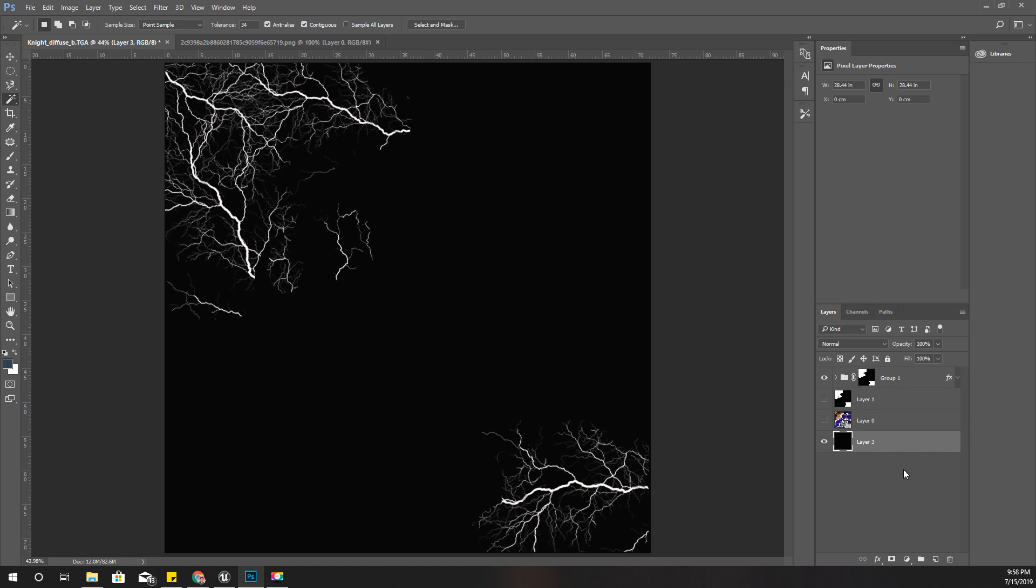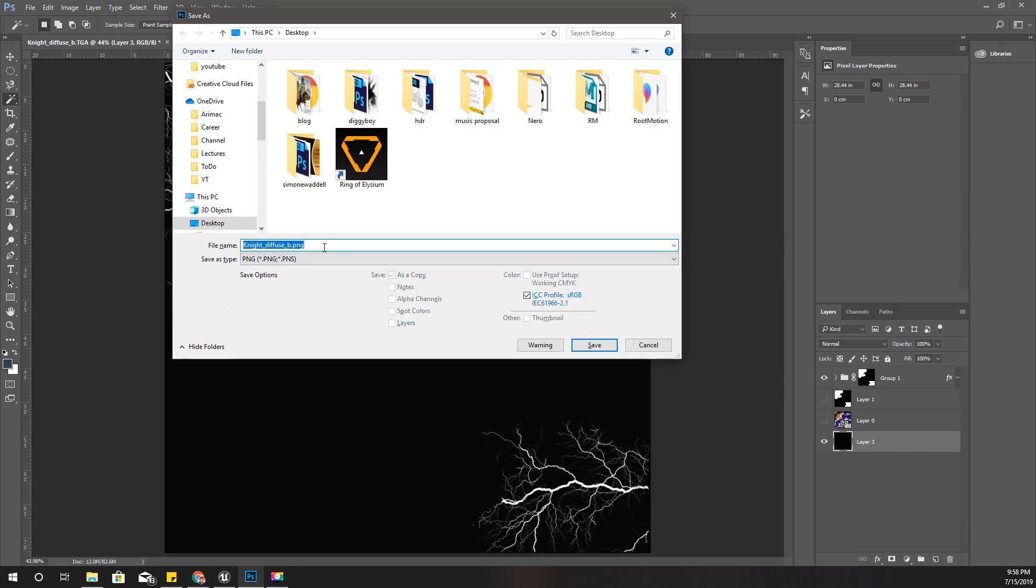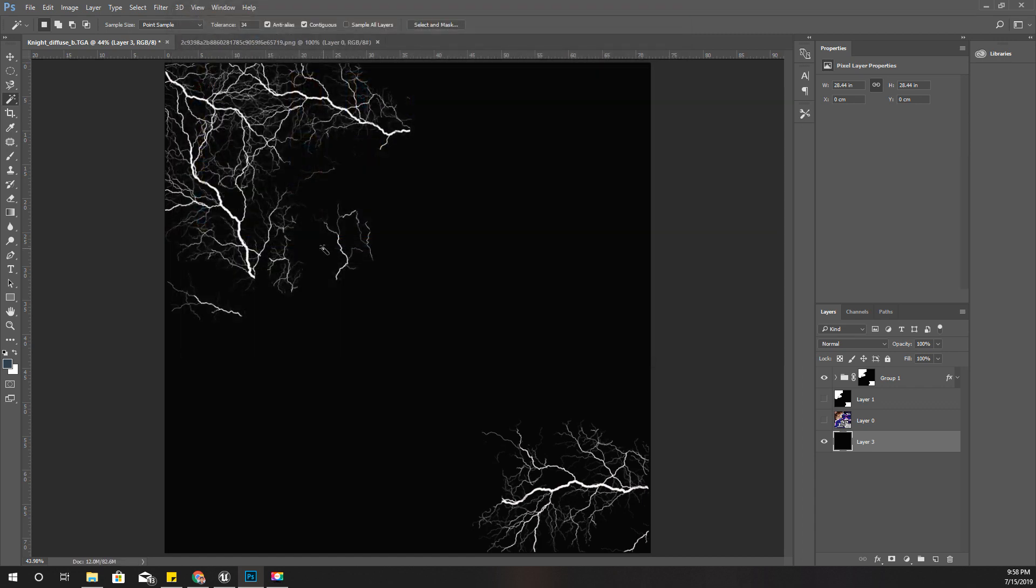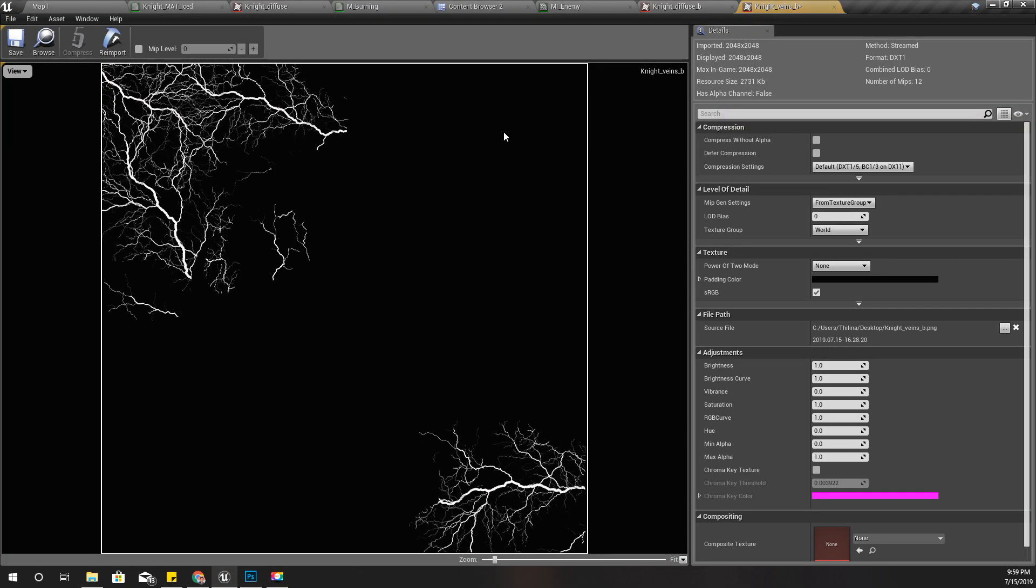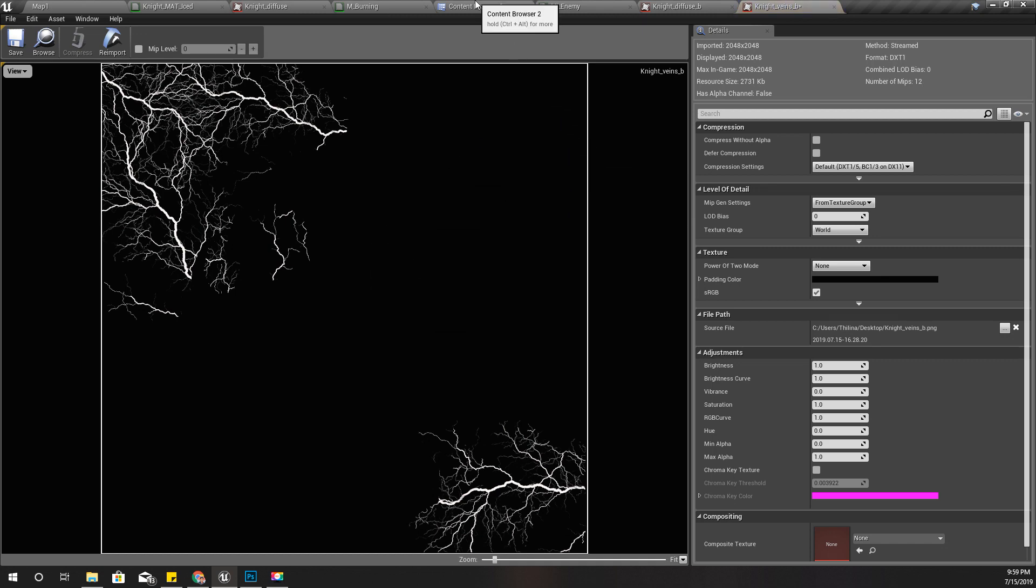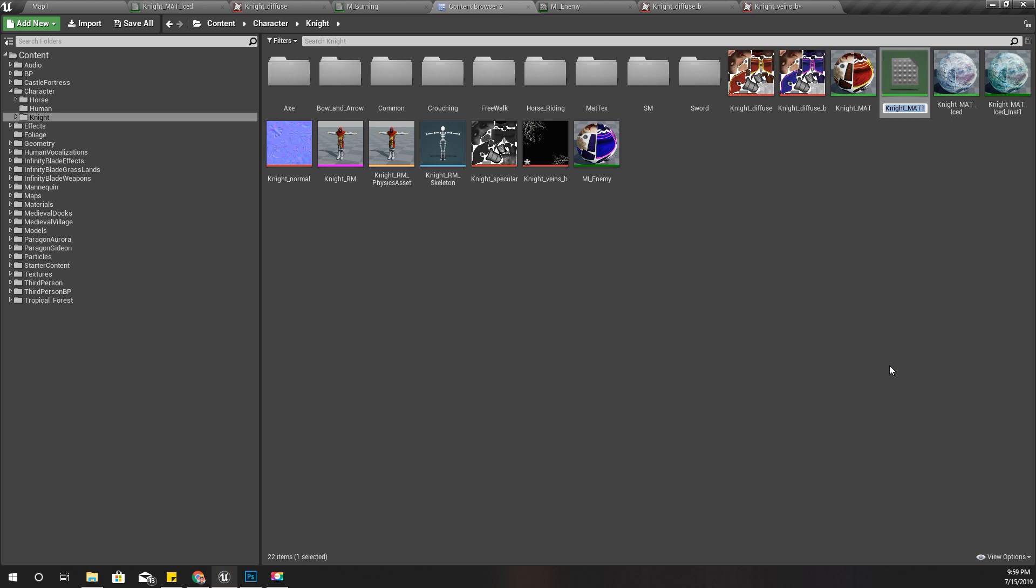This is just a layer that I added to the bottom and filled with black. I'm going to save this one in PNG format. I'll call it Night and import that texture.